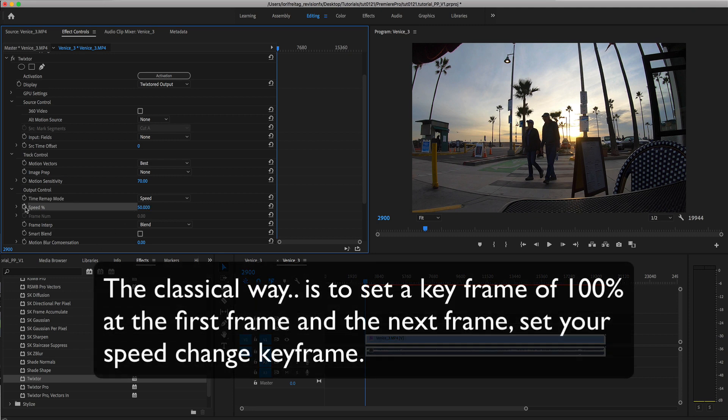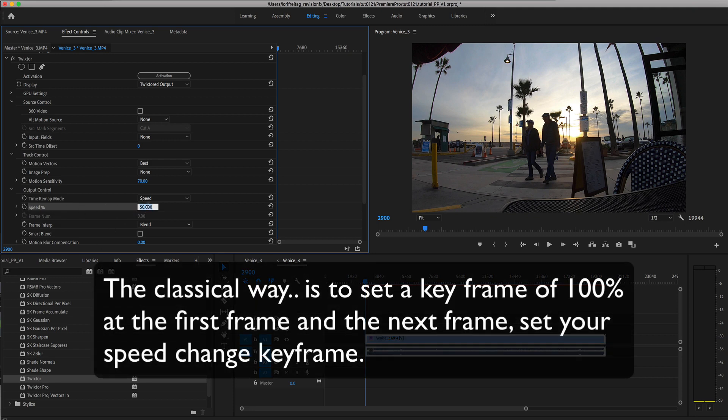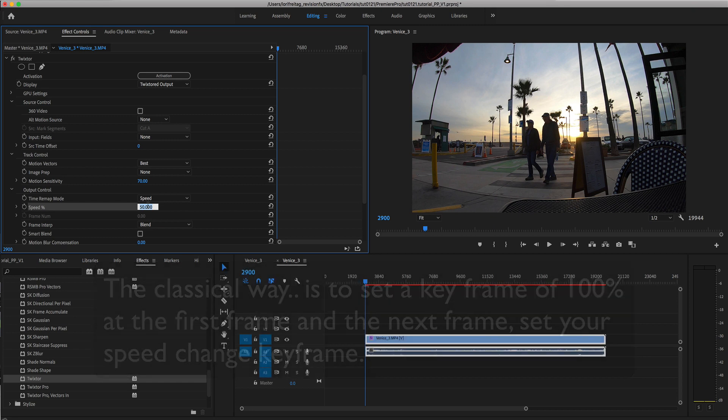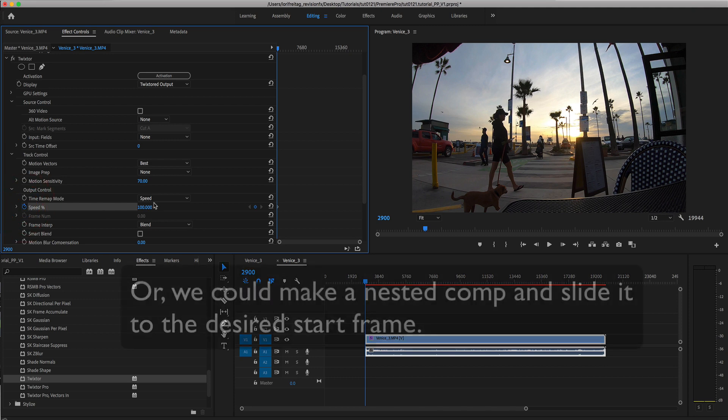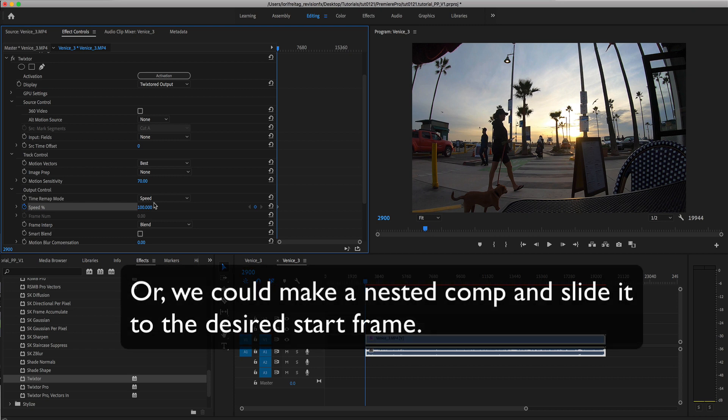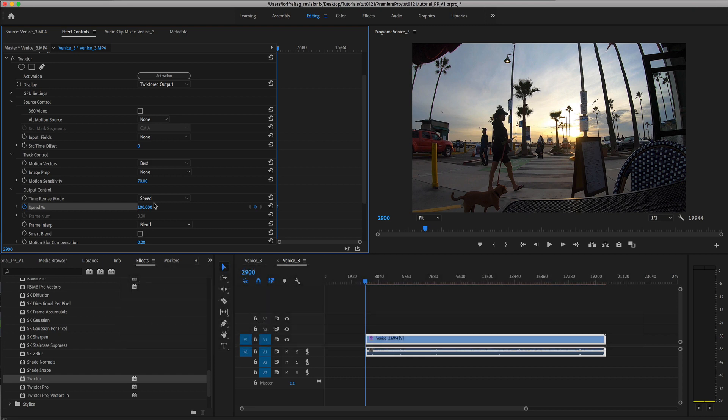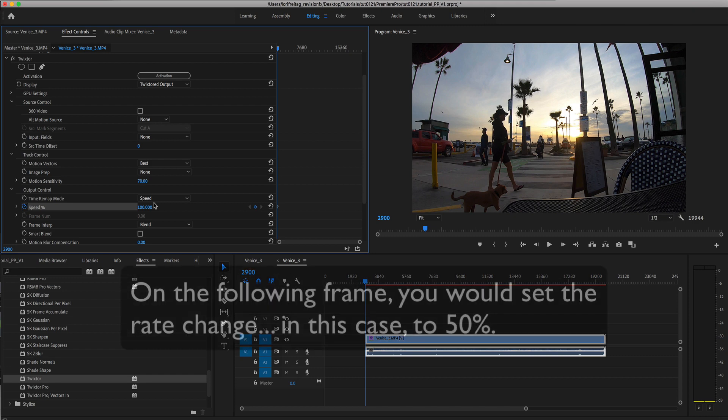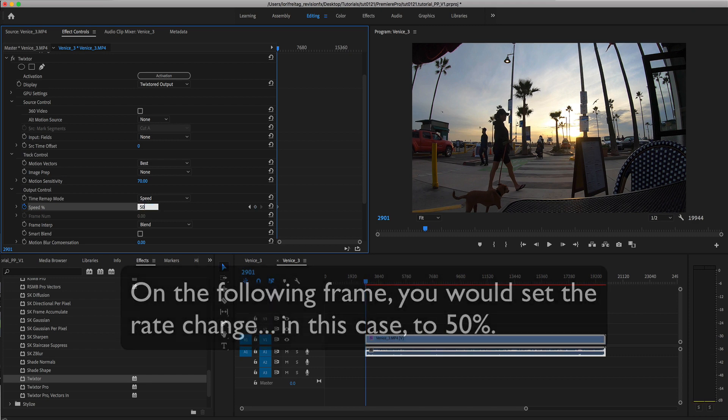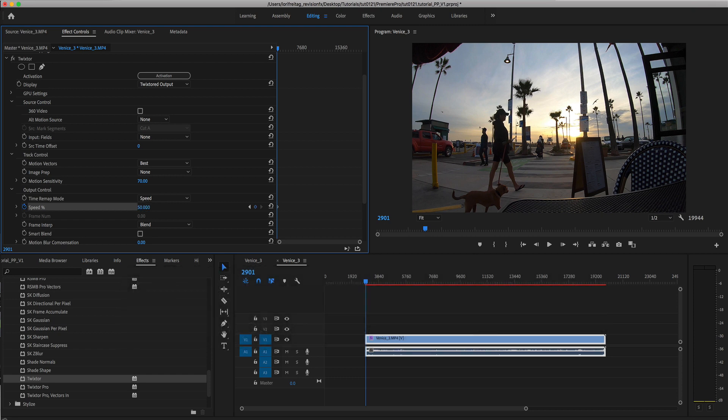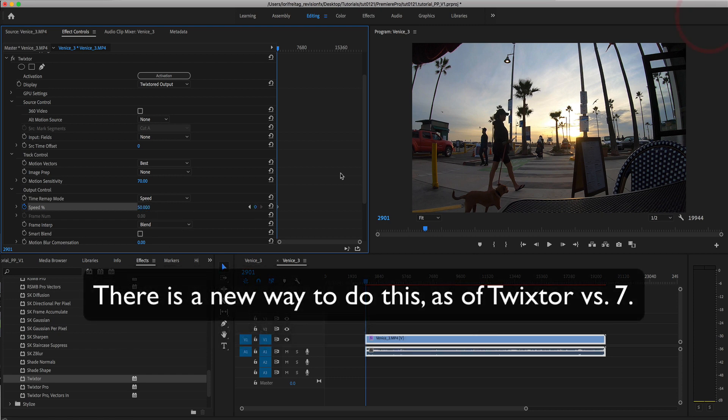Keeping that in mind, the classical way to make sure your start frame was on a particular frame was to change the in point and for speed set a keyframe at 100% on the current frame, or do the equivalent in a nested comp by sliding the clip to be on a desired start frame. That would tell Twixtor to make your first frame something other than frame 0 of the clip, since the speed is relative to that first frame. Then on the following frame you would set the rate change, for instance 50%. This is the old way to do this and it still works, but there's a new way as of Twixtor version 7.